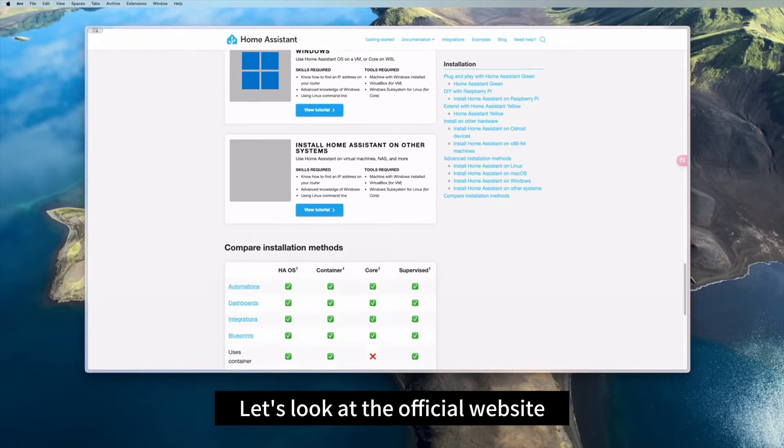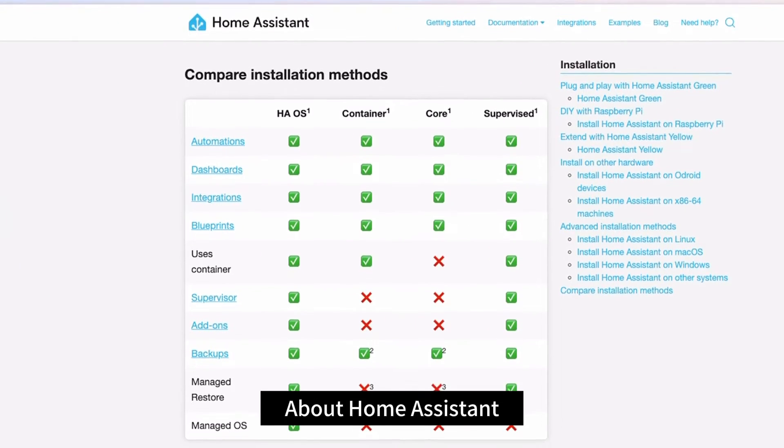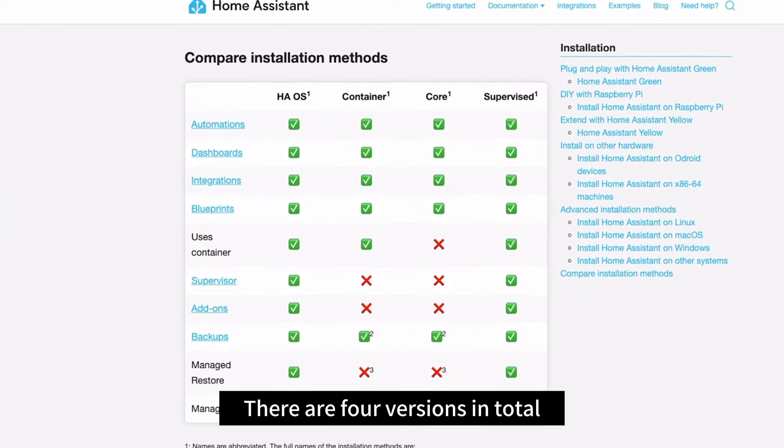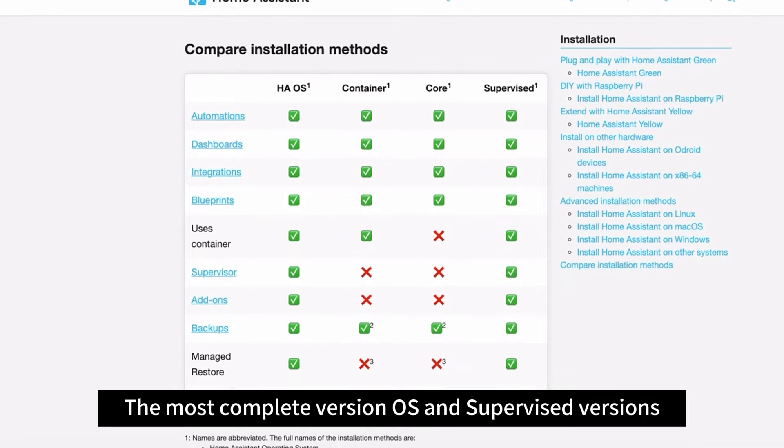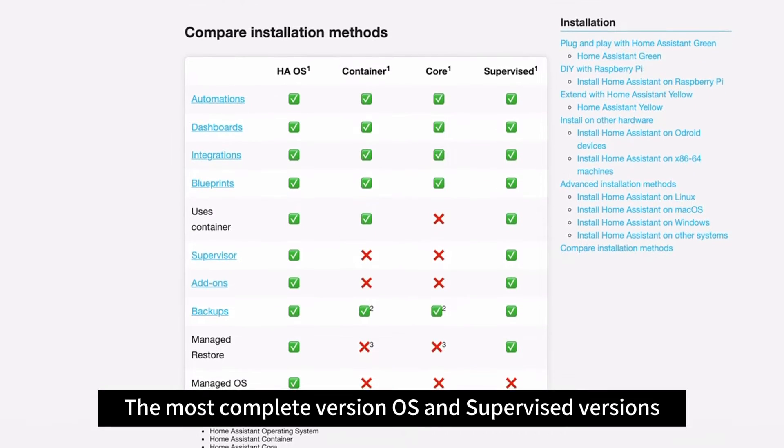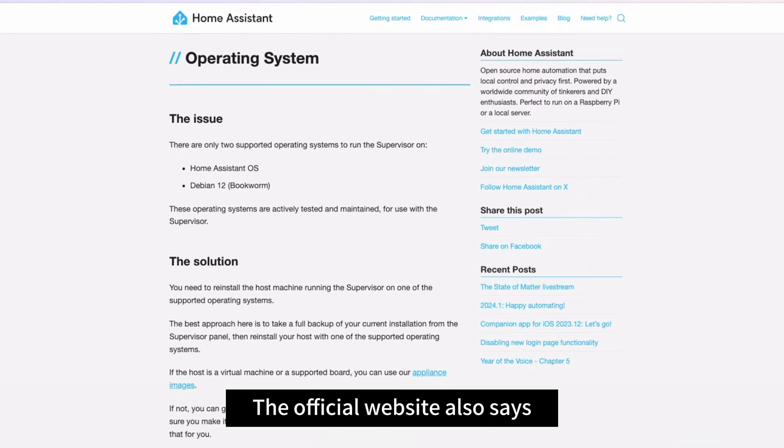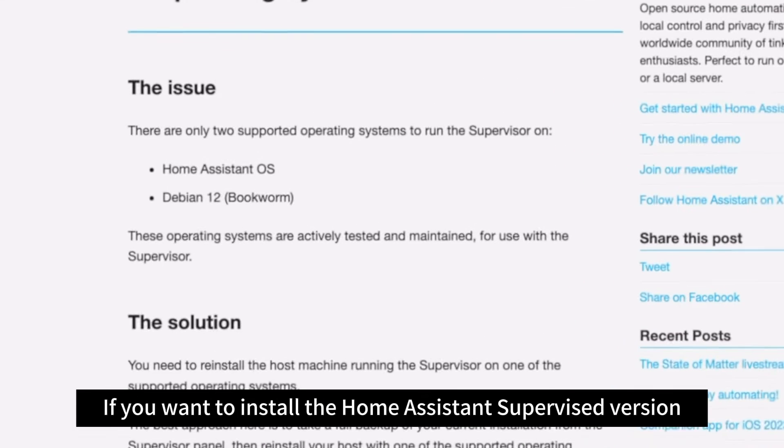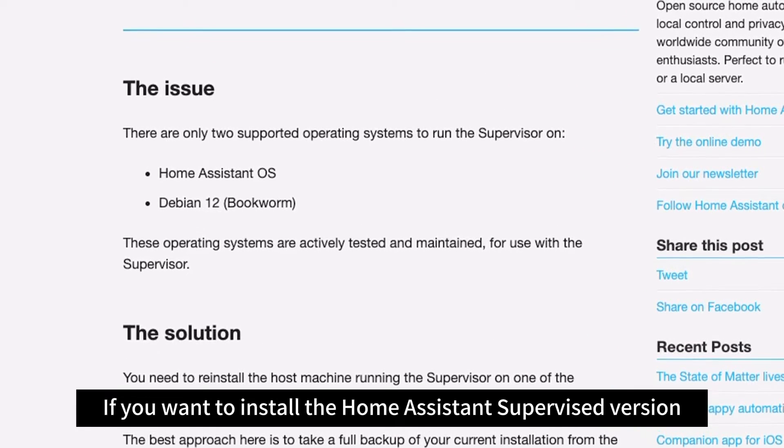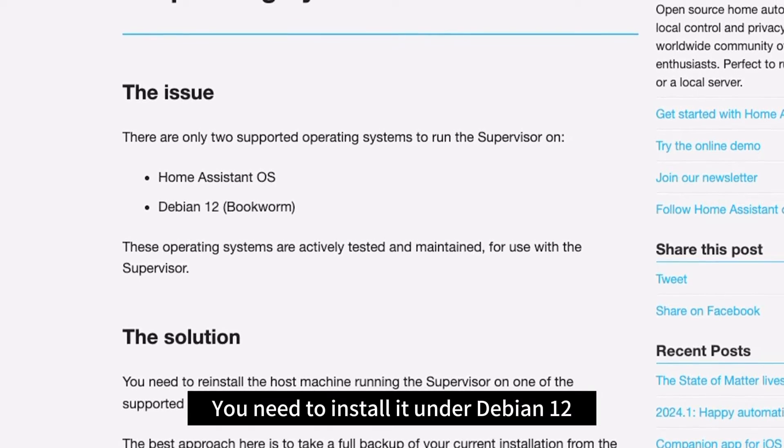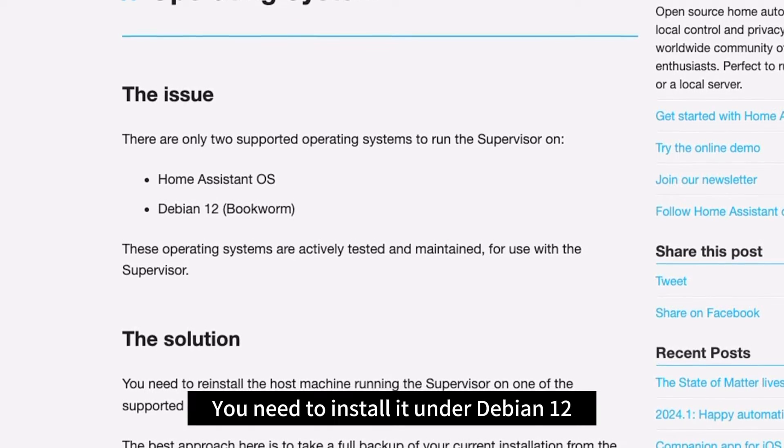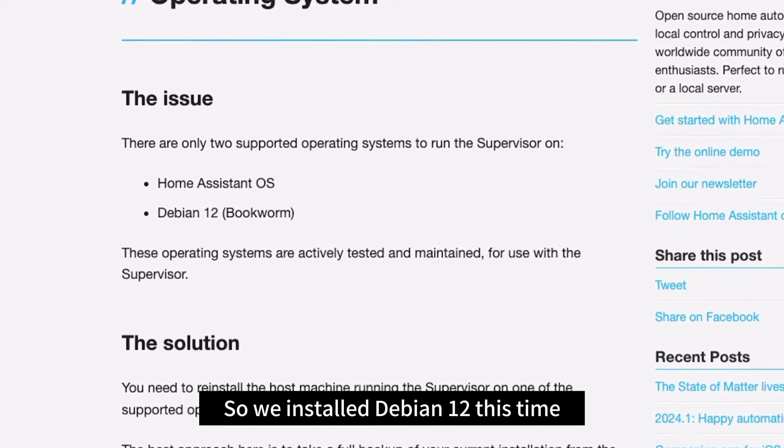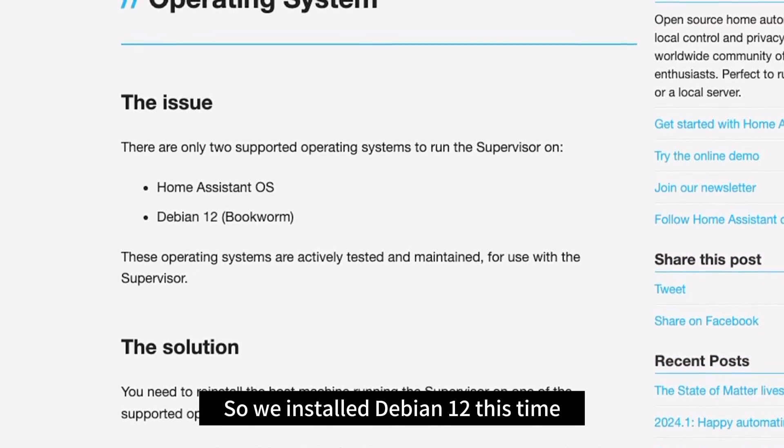Let's look at the official website about Home Assistant. There are four versions in total. The most complete version is OS and supervised versions. The official website also says if you want to install the Home Assistant supervised version, you need to install it under Debian 12. So we installed Debian 12 this time.